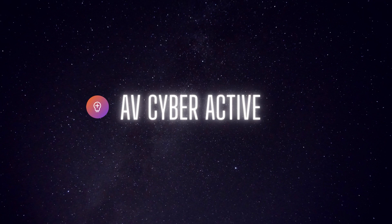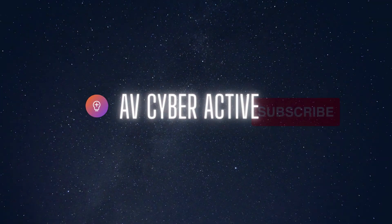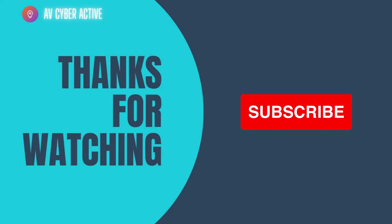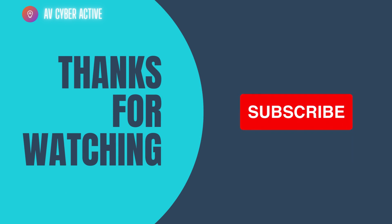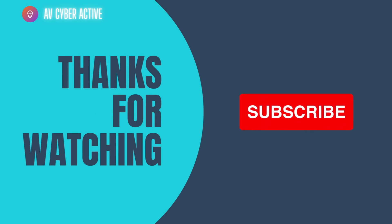If you have enjoyed the video, give us a thumbs up and subscribe for more tech insights. Thank you for tuning in and until next time, stay secure. Bye now.